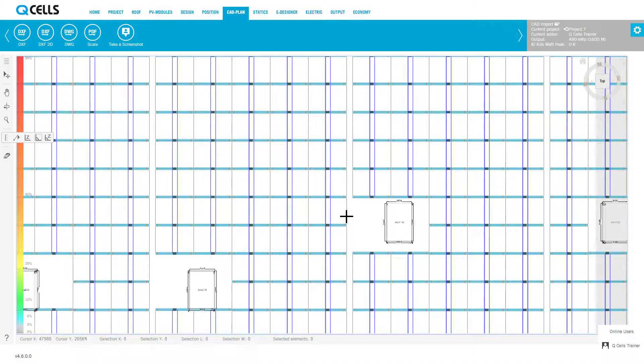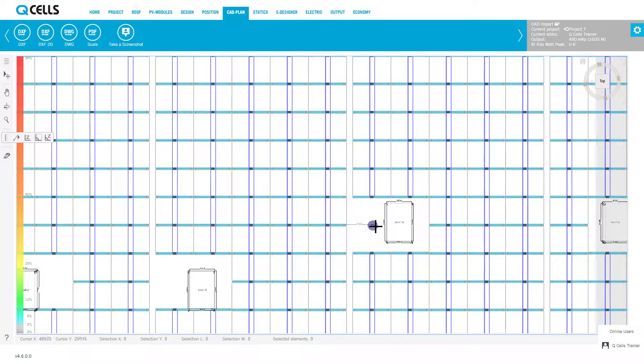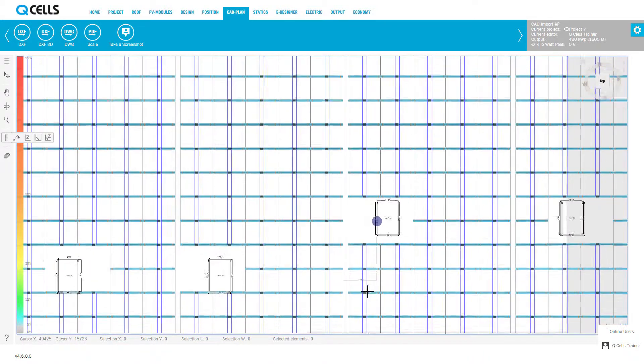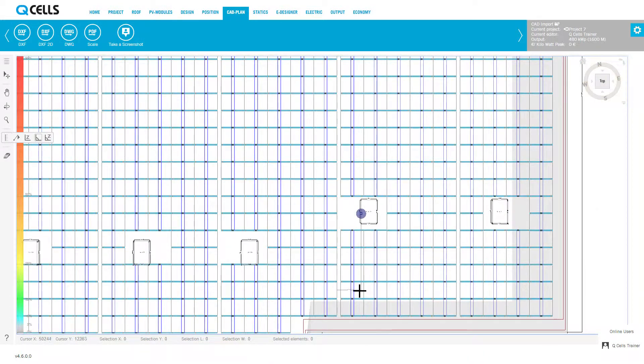Left click with the mouse to set the start point of the dimension. Move the cursor to the desired endpoint of the dimension and left click again. Move the cursor to display the dimension that you have determined.